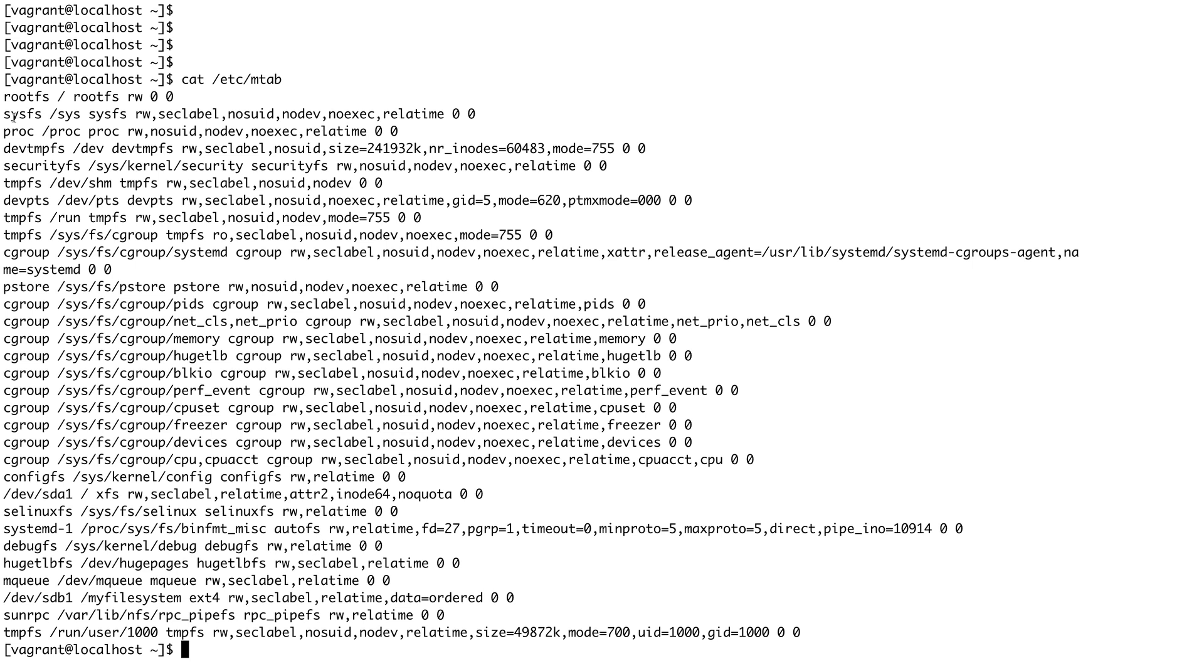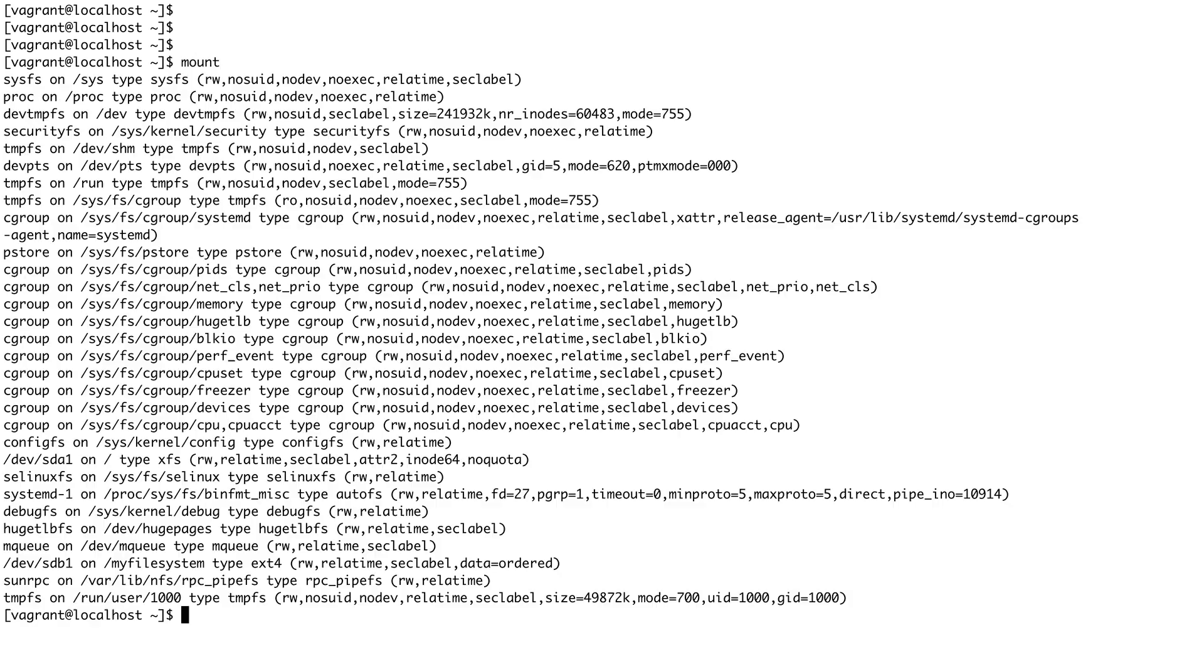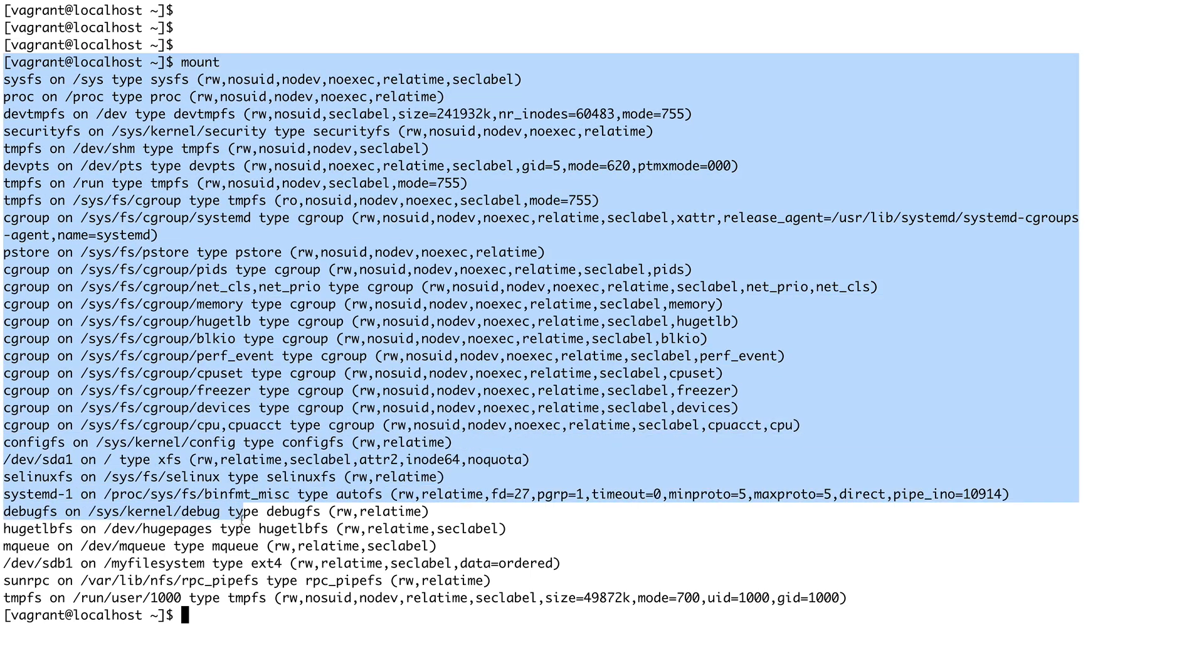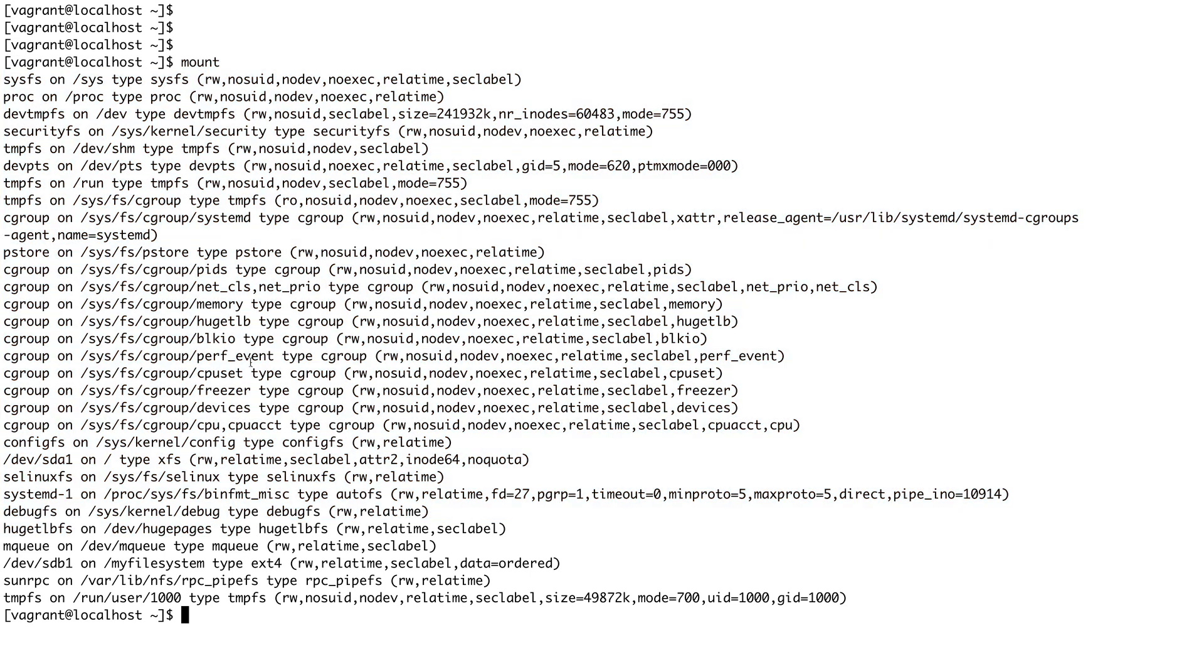We'll talk about in-memory file systems in the later videos. For now, this file is basically presenting the output of the command which we ran in our last video—mount. If you compare the output, it's almost the same what you get here and what is there in that file. I just wanted to tell you that there is this file which has information about all your current mounts.